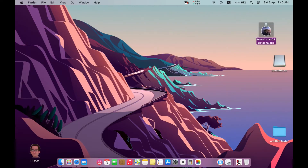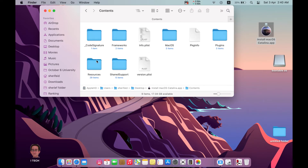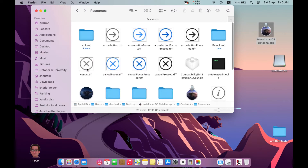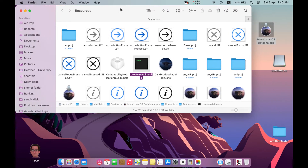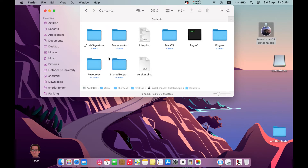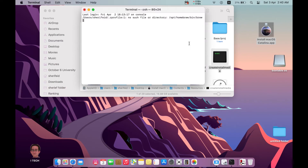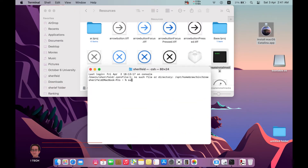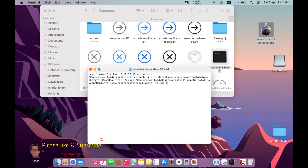Now let's create the portable macOS. Press on the Catalina installer, go to Contents and Resources. You will find a folder called 'createinstallmedia' — that's what we want. Open Terminal, type 'sudo', then drag the createinstallmedia folder into Terminal, then type 'space --volume', then drag the flash drive and press Enter.